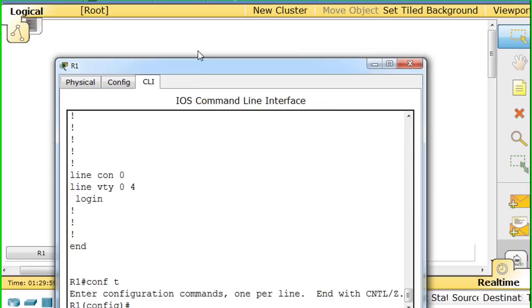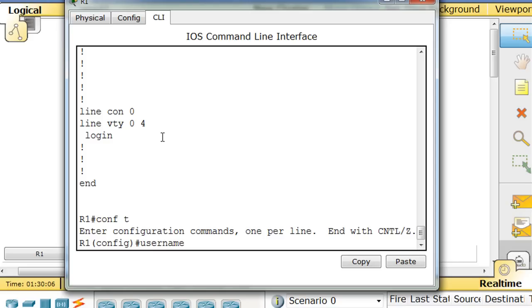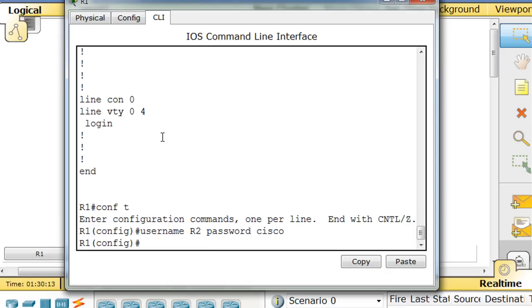So I'm going to say username R2 password Cisco. All right, and that's done.